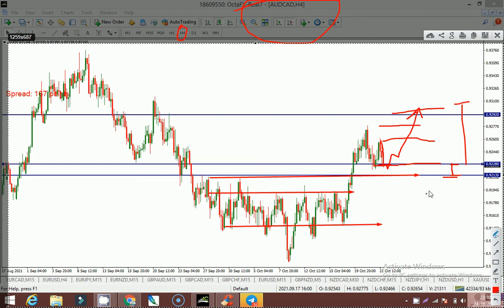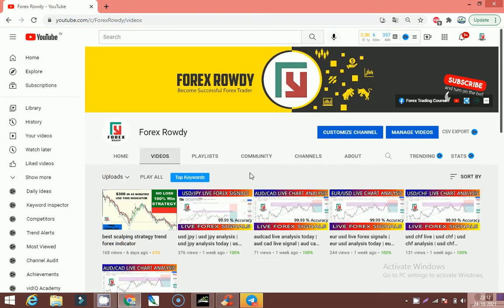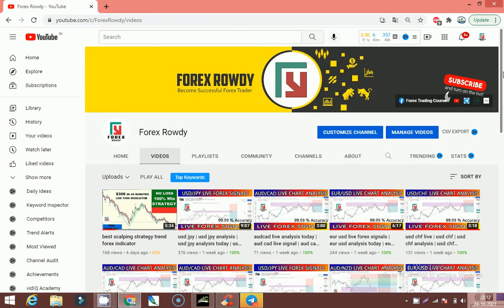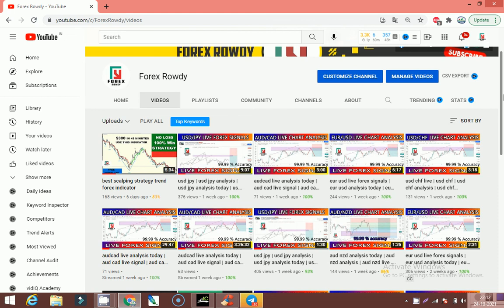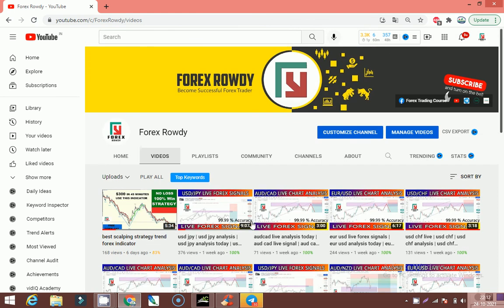If this is your first time on my channel, do not forget to subscribe to get our live Forex signals, videos, and weekly live market Forex forecasts. Thank you so much, bye bye, take care.